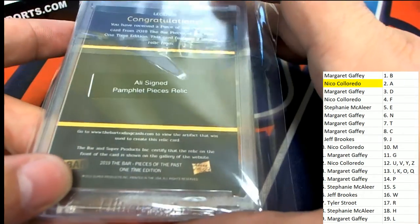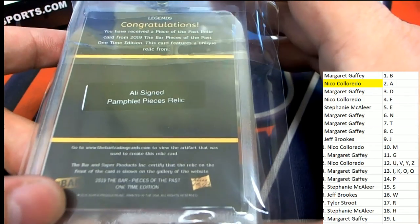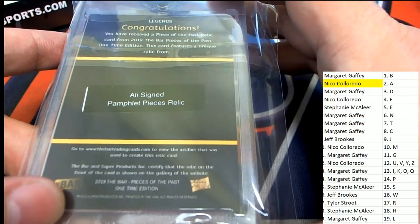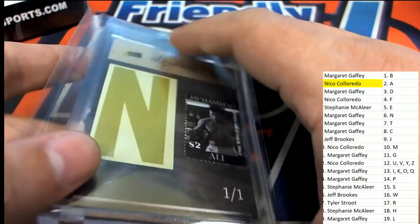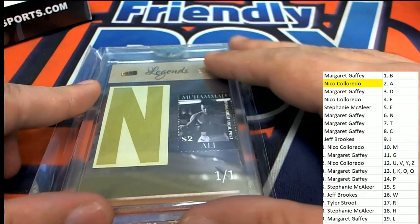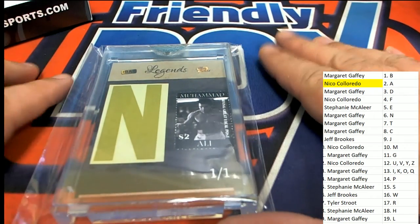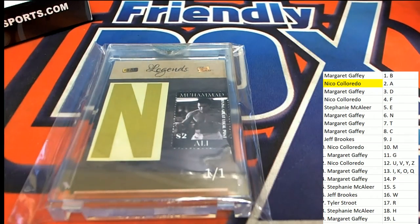Congratulations, Niko. Very neat Muhammad Ali piece here. Congratulations, man. That's nice.